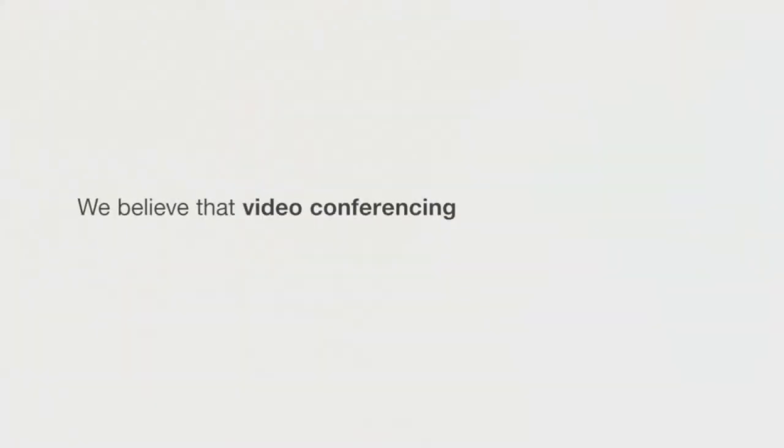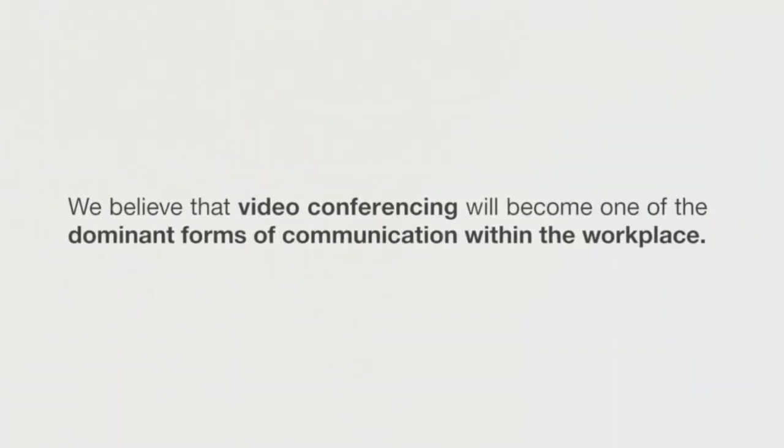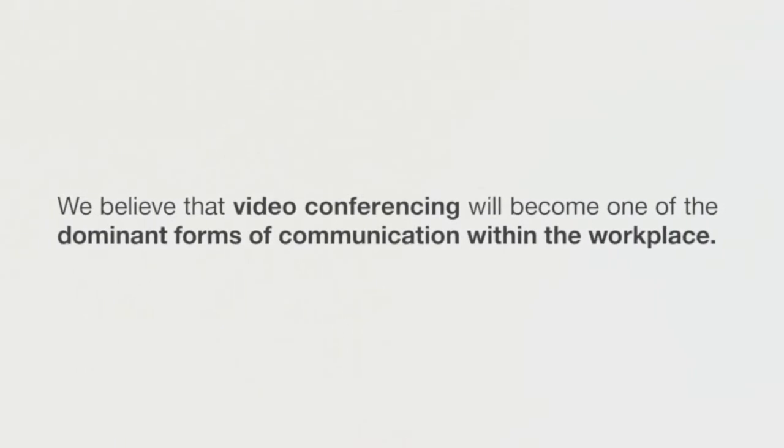About five years ago, we had an insight. We believe that video conferencing will become one of the dominant forms of communication within the workplace.